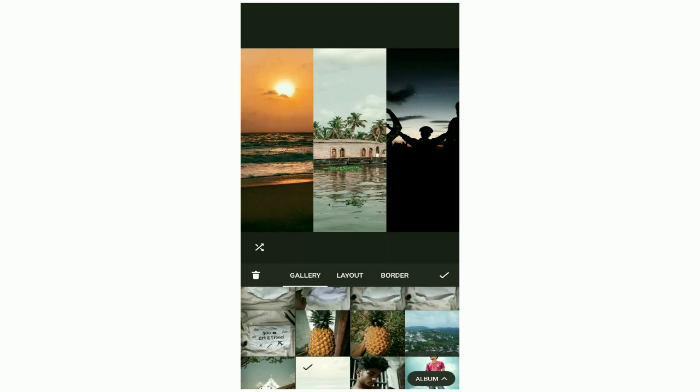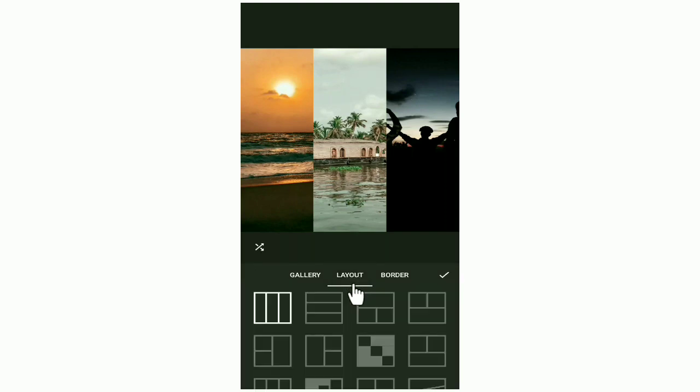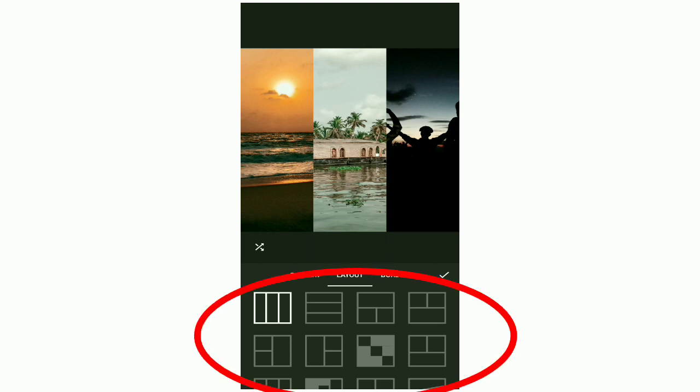We will go to the Layout. Here we have a lot of layouts. I will adjust the photos.